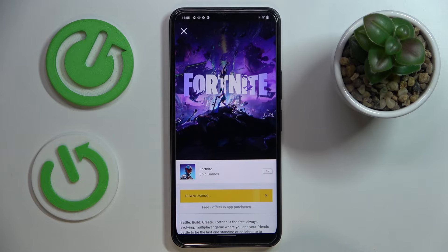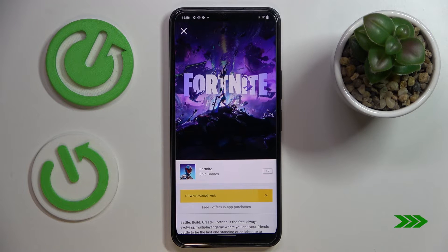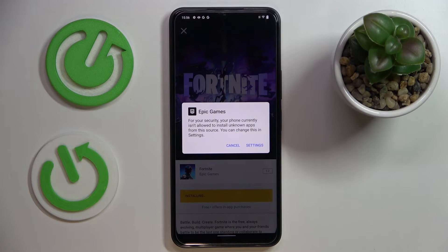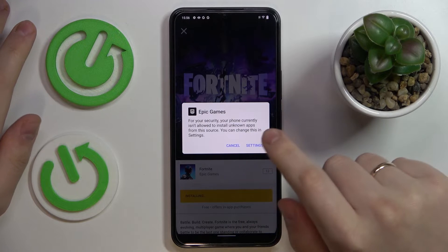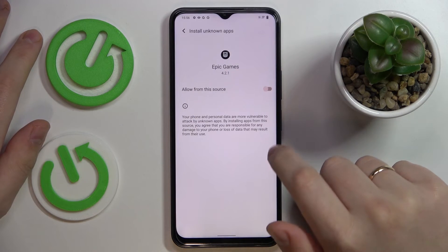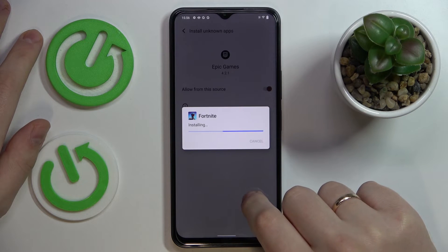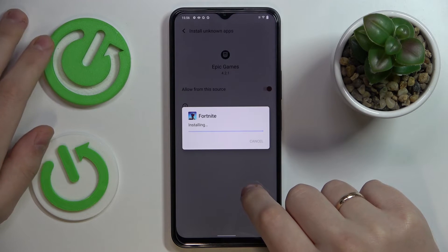So now we'll wait for the Fortnite game files to get downloaded. It is required that we allow Epic Games launcher to install unknown apps, which you can do by tapping on the settings and switching the toggle on. Then confirm the Fortnite installation.